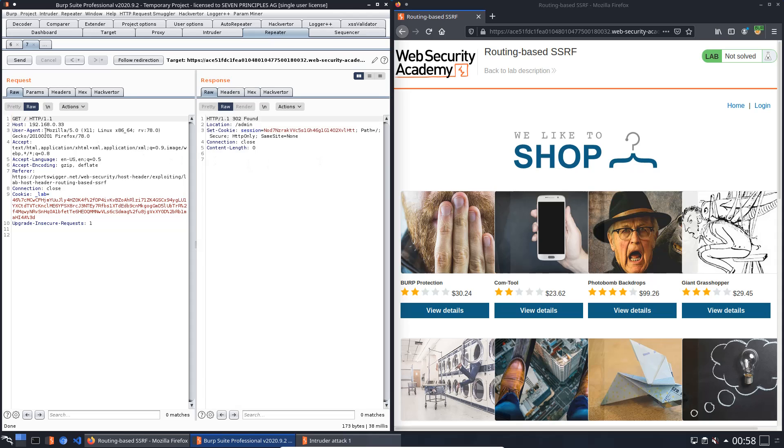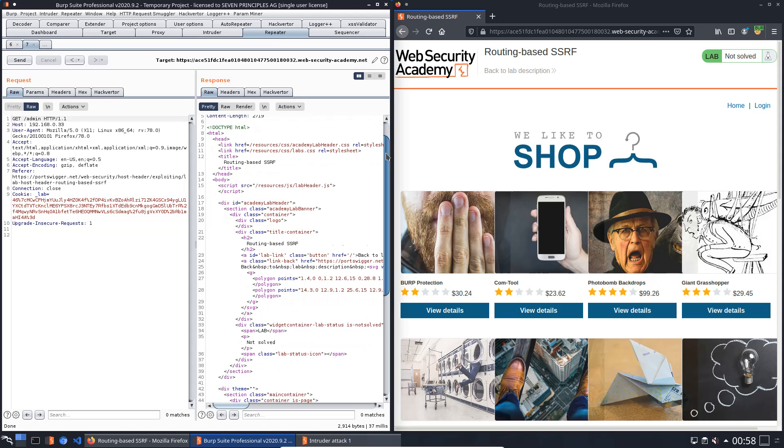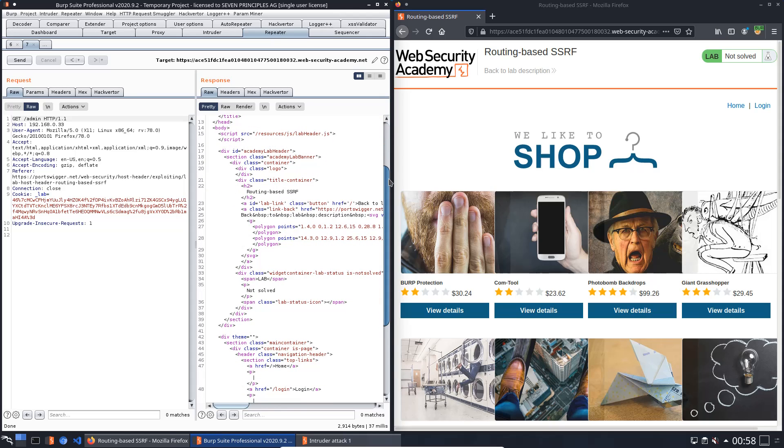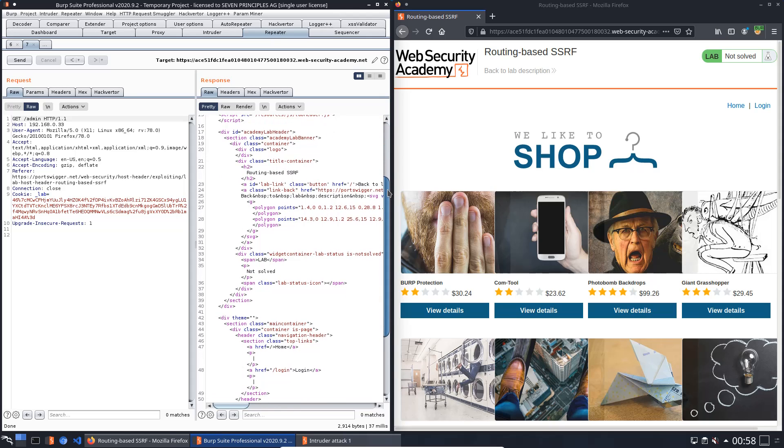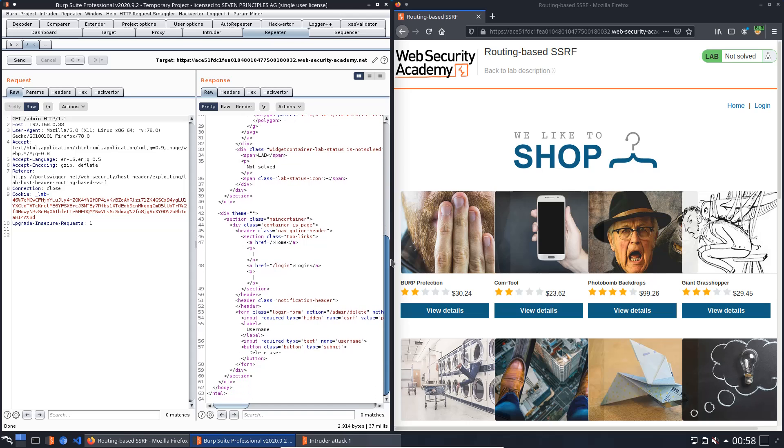Okay, in Burp repeater we add /admin to the URL and send it to the application. You see we received an HTTP 200 OK, which means that we have access to the admin panel.